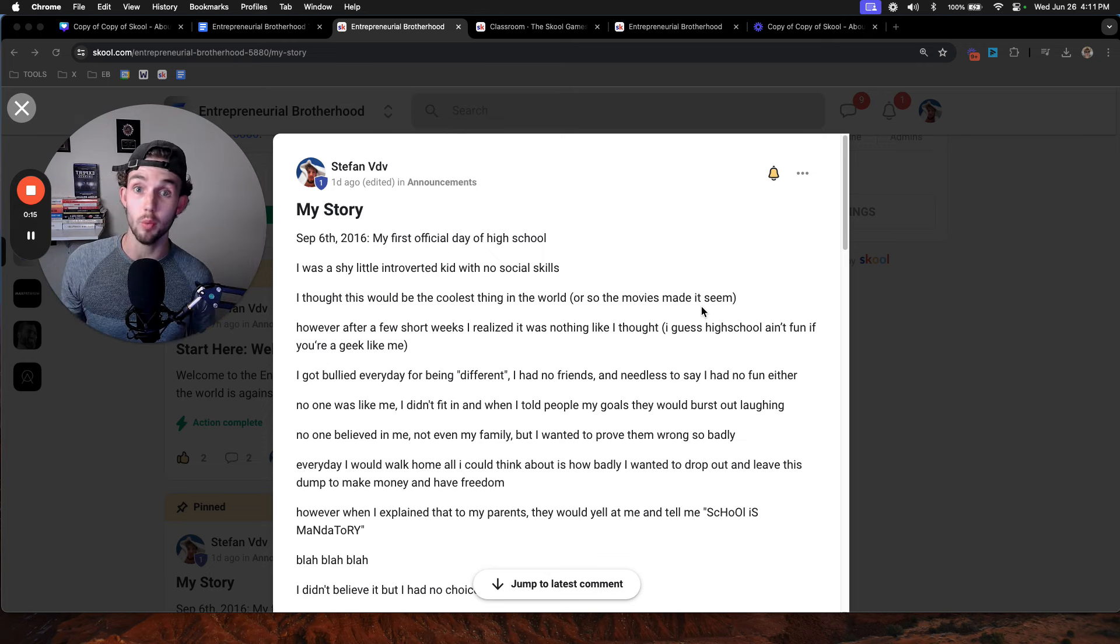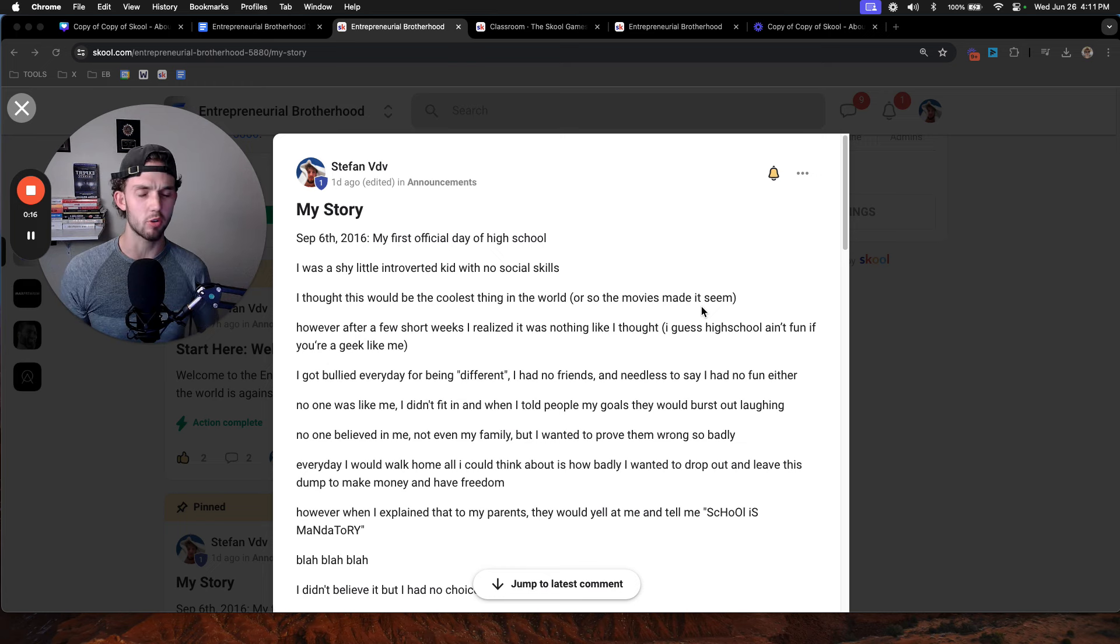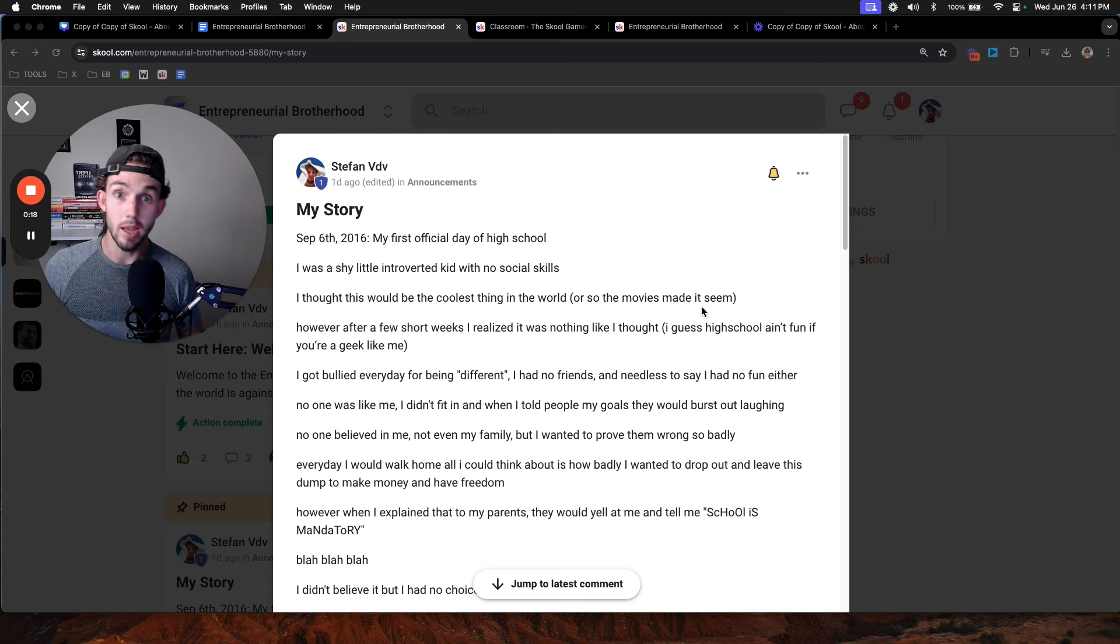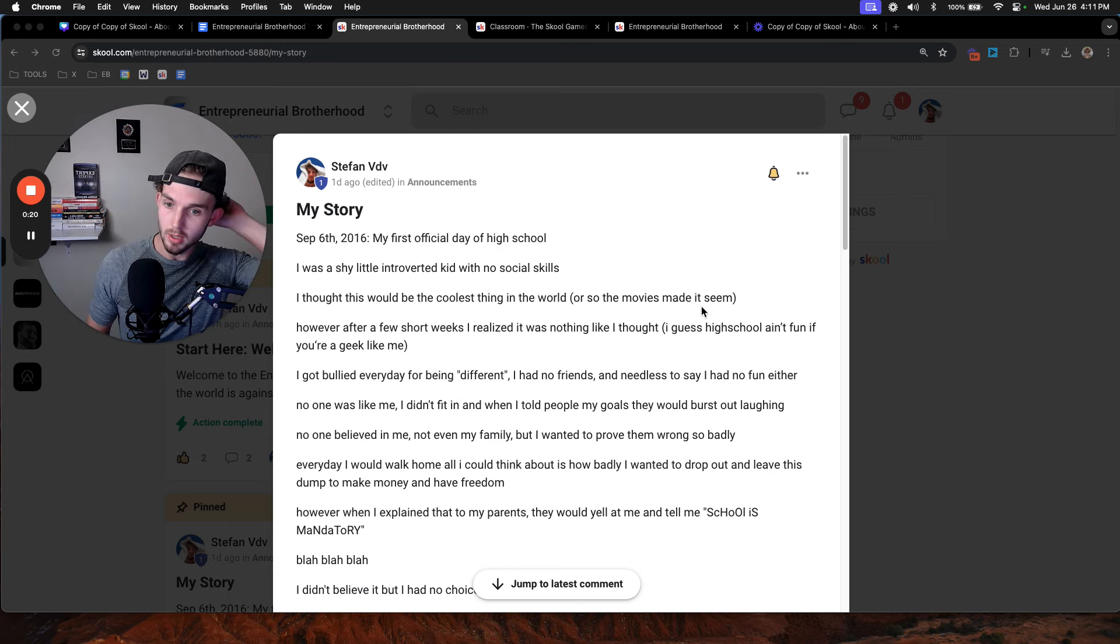High school was going to be the coolest thing ever, right? You get to go party, hang out with friends, hang out with girls, and all that fun stuff.